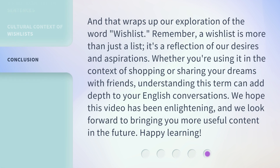And that wraps up our exploration of the word 'wishlist.' Remember, a wishlist is more than just a list — it's a reflection of our desires and aspirations. Whether you're using it in the context of shopping or sharing your dreams with friends, understanding this term can add depth to your English conversations. We hope this video has been enlightening, and we look forward to bringing you more useful content in the future. Happy learning!